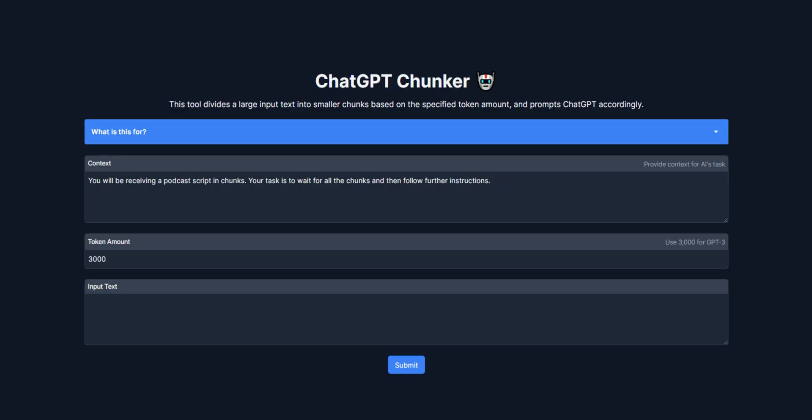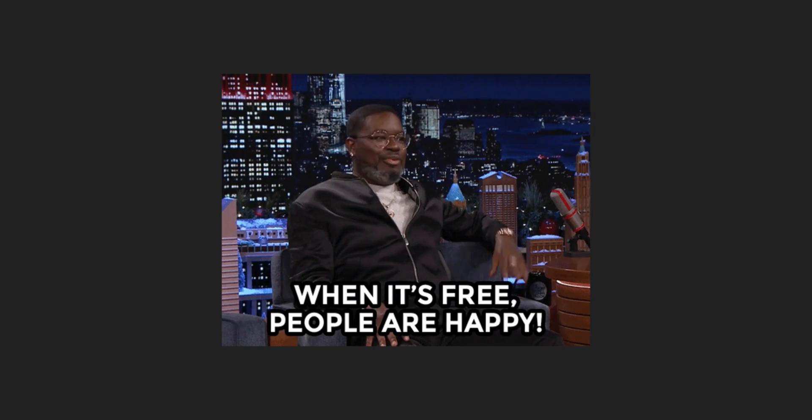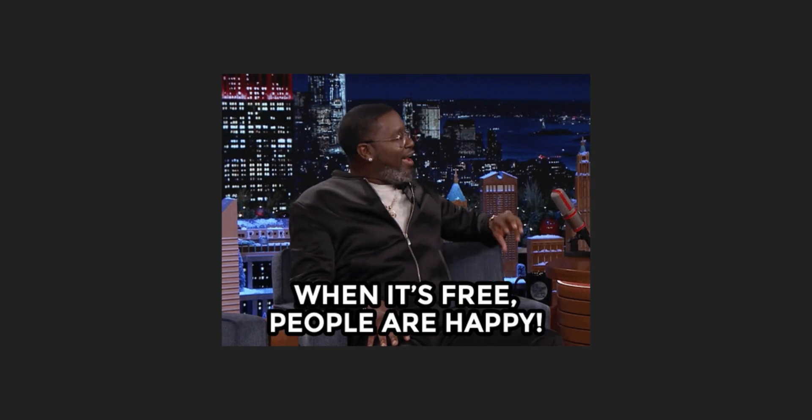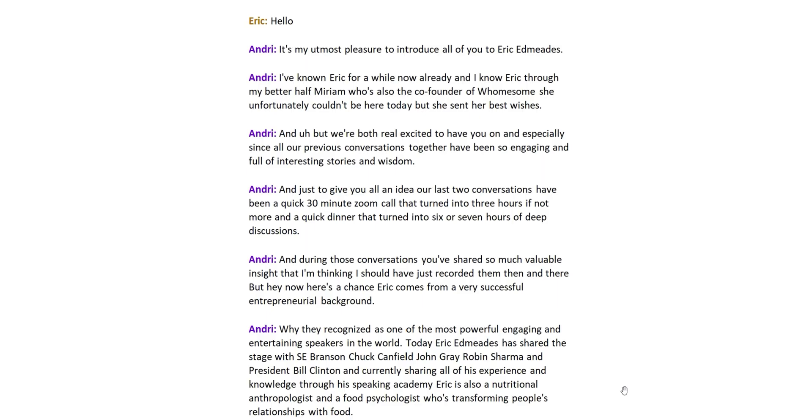But what if I told you there's a tool that can help you bypass this limitation? ChatGPT Chunker is something I whipped up one morning after being frustrated with this problem. It's completely free to use without any hurdles. By using it to chunk up your scripts, you can input lengthy texts like entire podcast transcripts or even books without running into token limit issues or losing the context of your conversation. Let's run through an example.